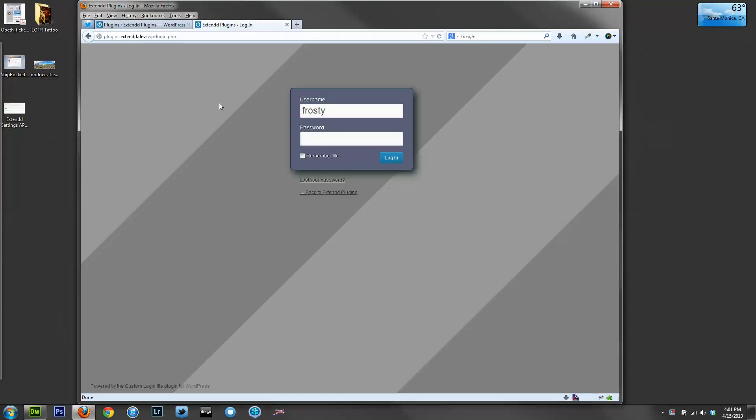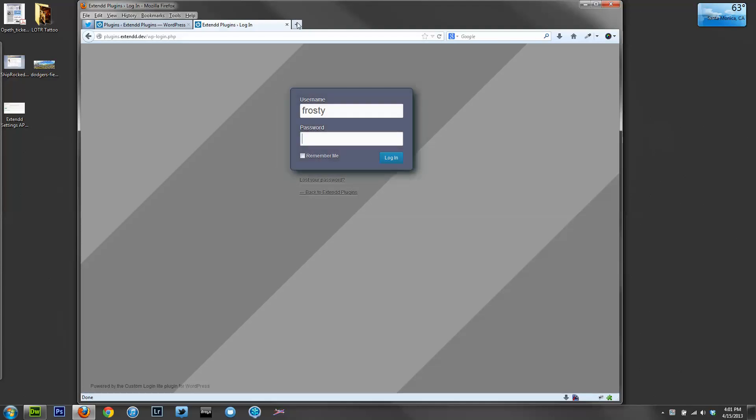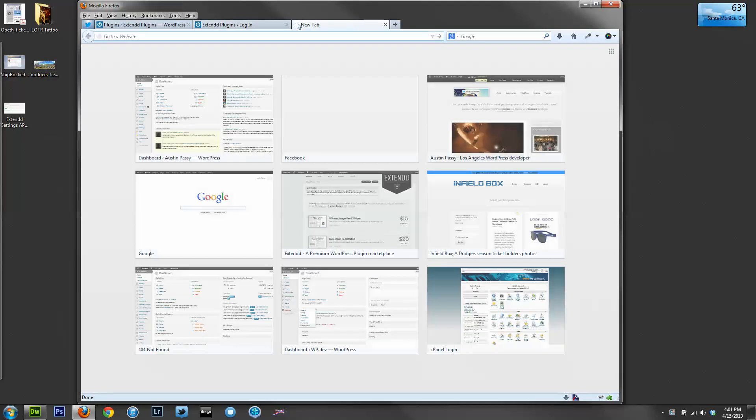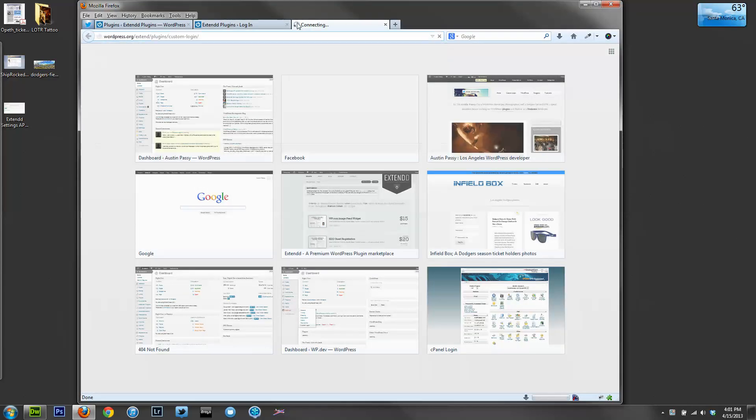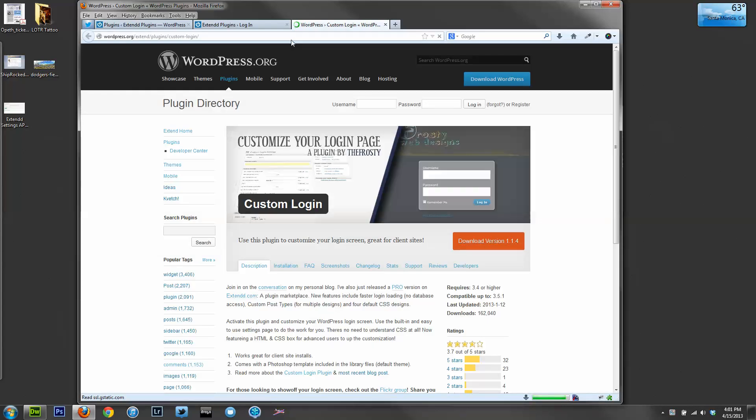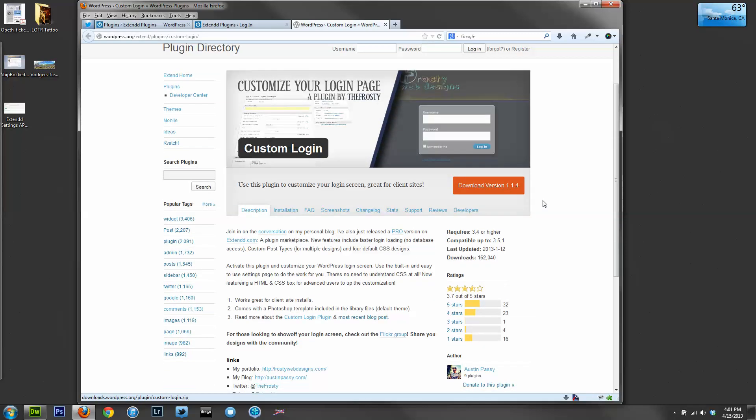In my localhost, I'd like to show you an example of the login page that you'll currently see if you install Custom Login less than 2.0, which currently is version 1.1.4. If you go to wordpress.org/extend/plugins/custom-login, you'll find the current version 1.1.4.